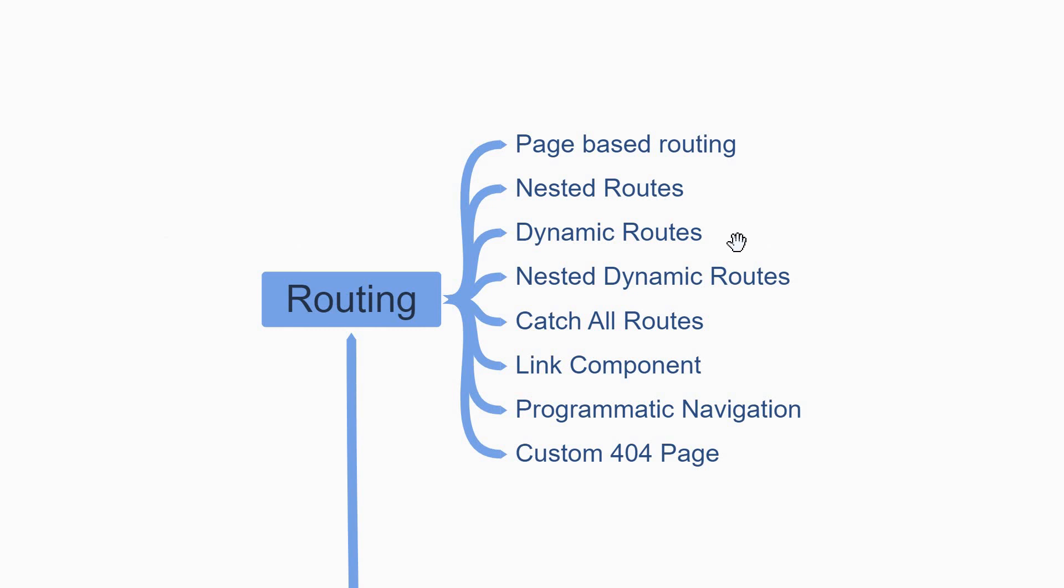You'll next learn about dynamic routes which help you implement the list-detail pattern, product details page for example. Then you have nested dynamic routes which is a combination of the above two. You'll also learn about the catch-all route which lets you catch any URL matching a specific pattern. This, for example, is useful in a documentation website.